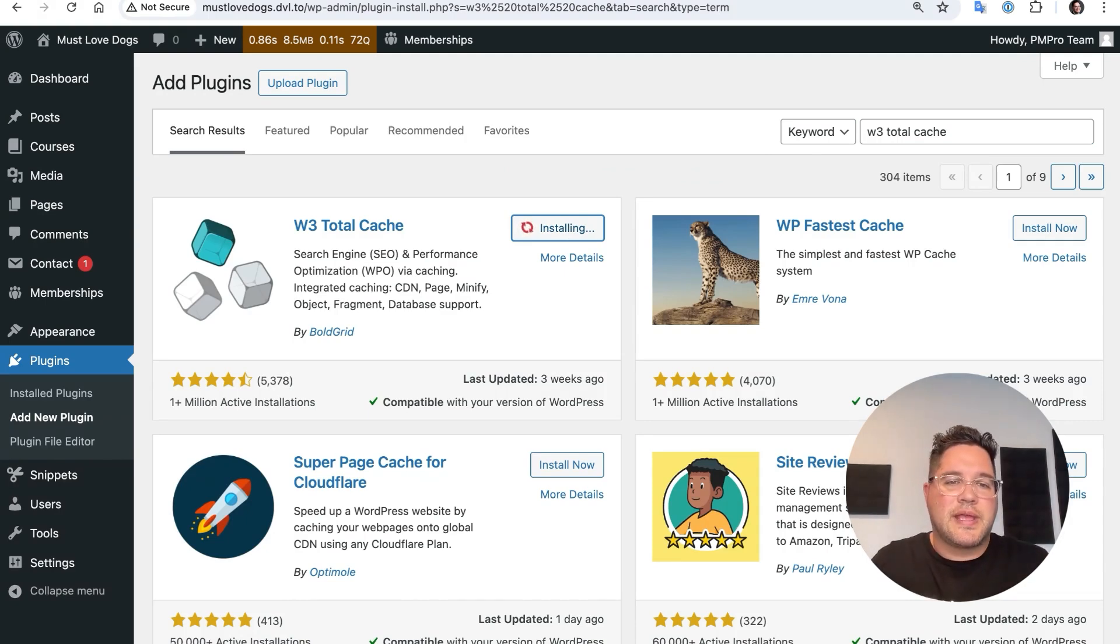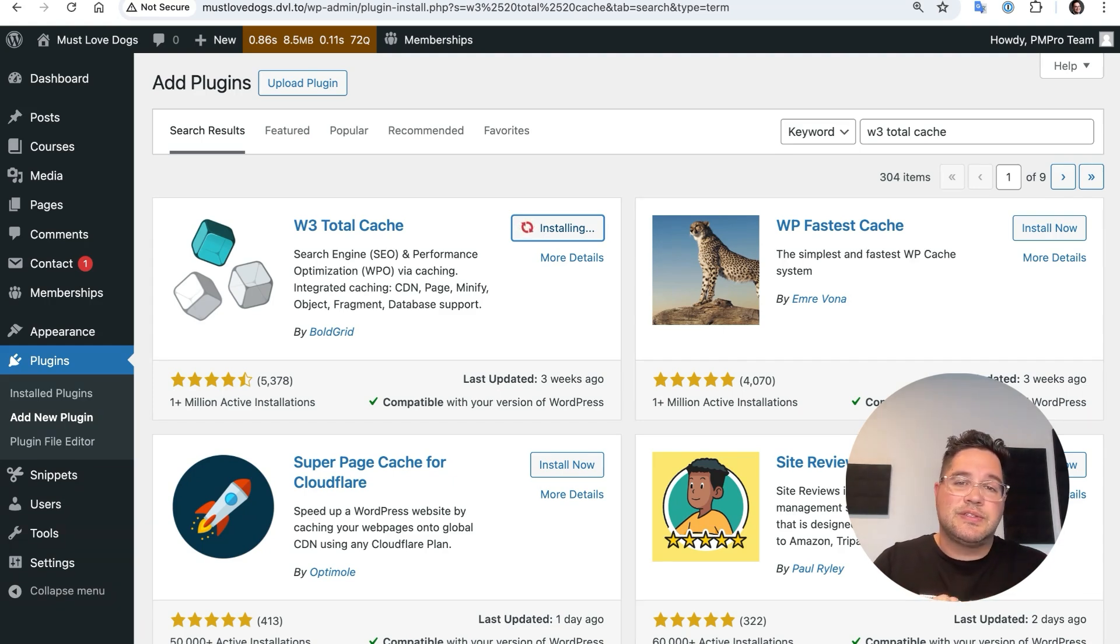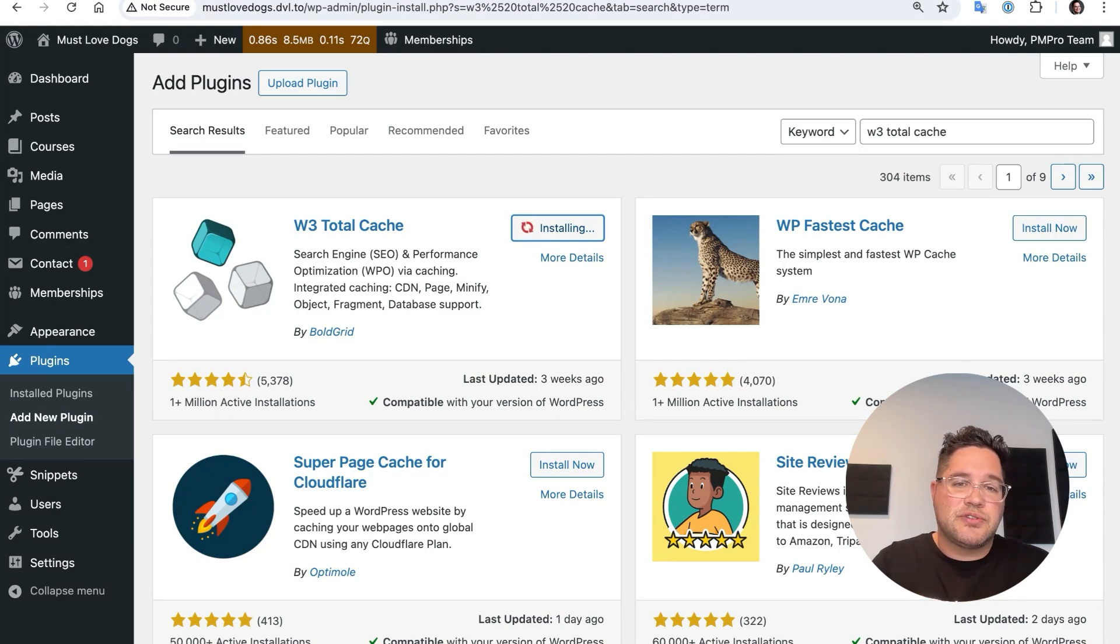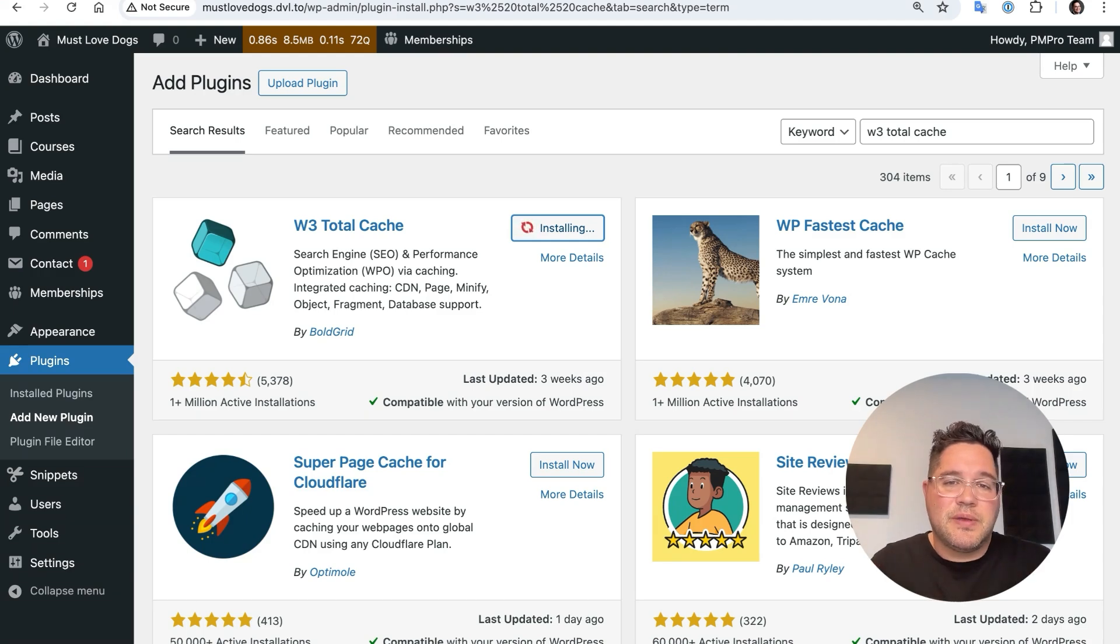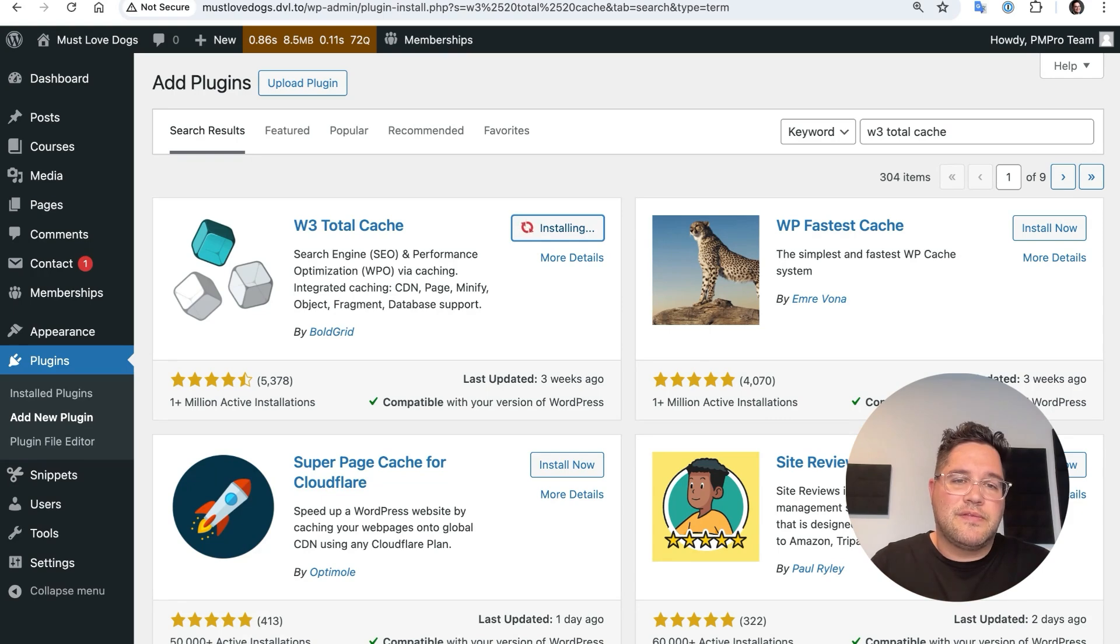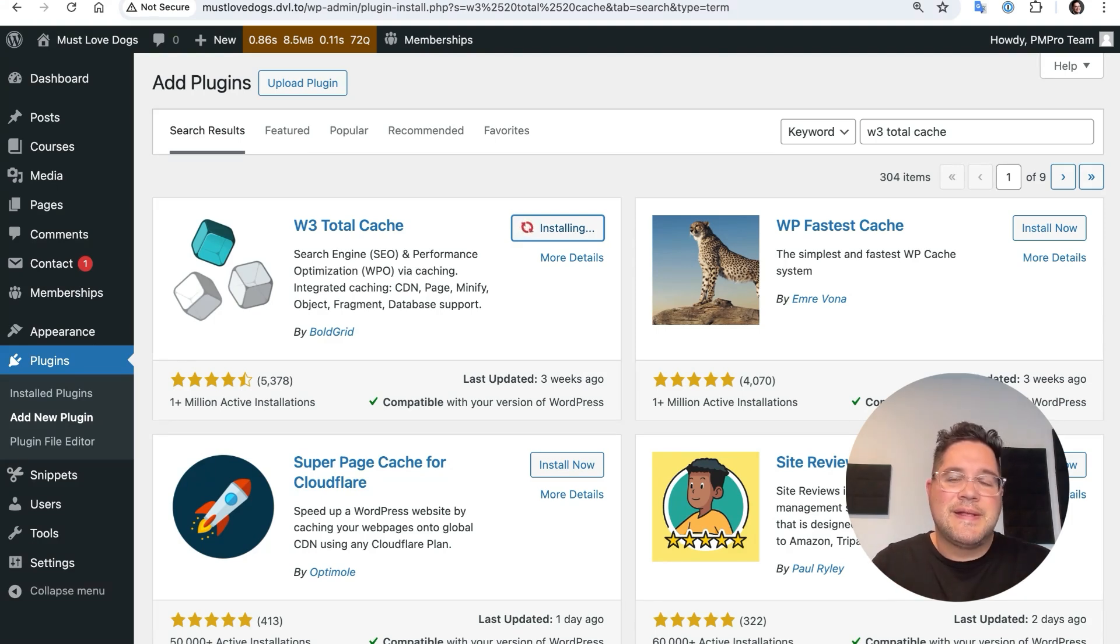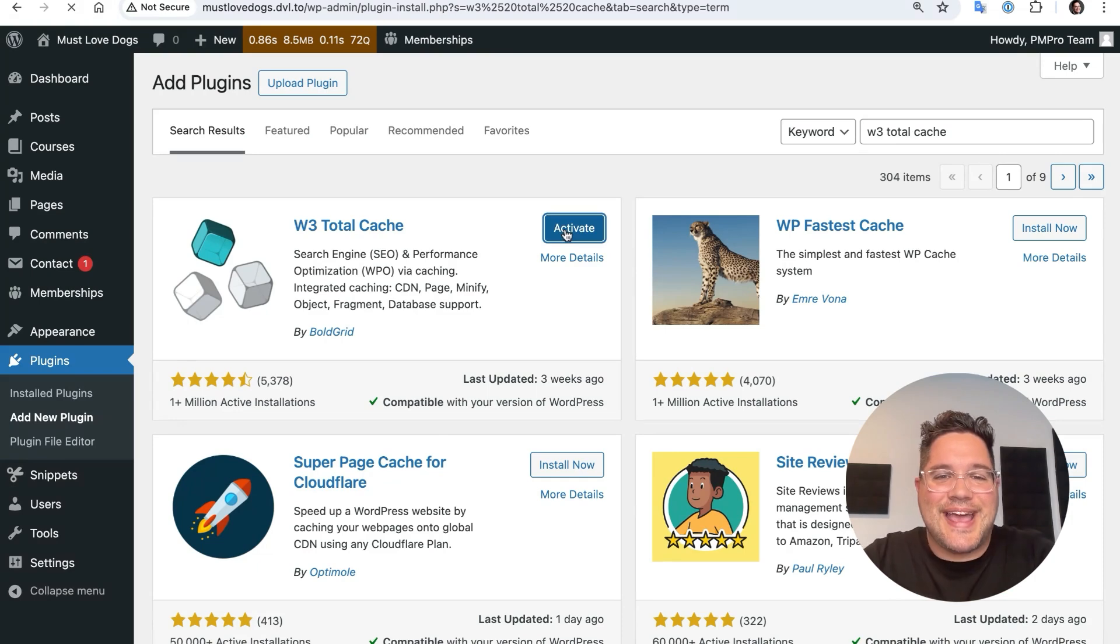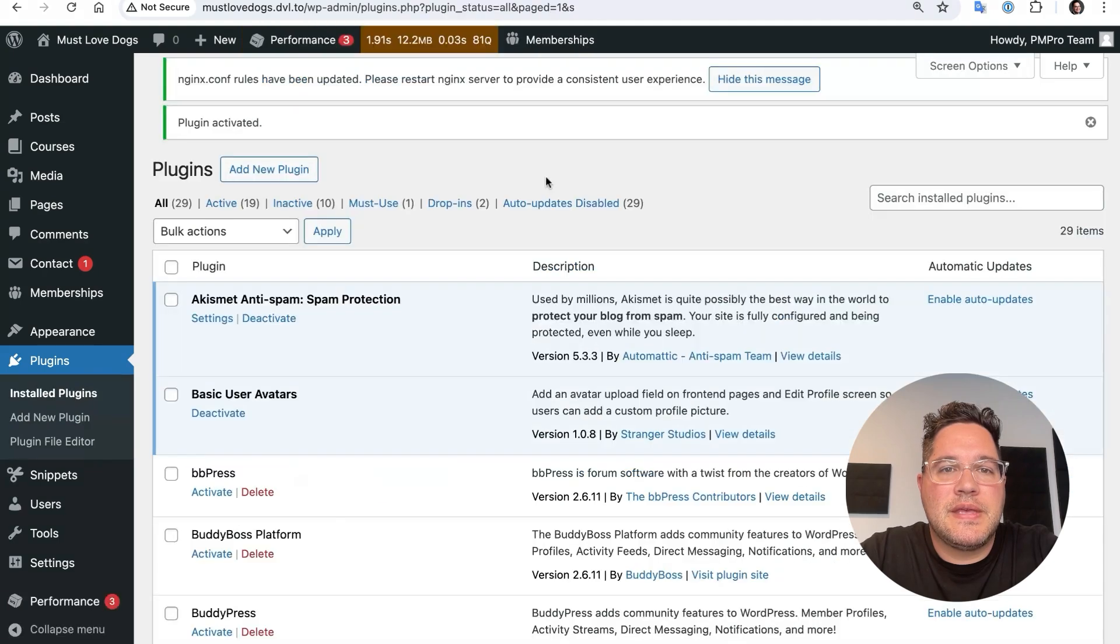W3 Total Cache by Bulgrid, they do have a business around this that will upsell CDNs, services, professional services. All that stuff is potentially things you can look into that will help you optimize your WordPress website. But you get a ton of value out of the base plugin. It helps to manage all of the caching optimization that might be going on your website. And now that it's installed, I can click activate. The plugin is activated.